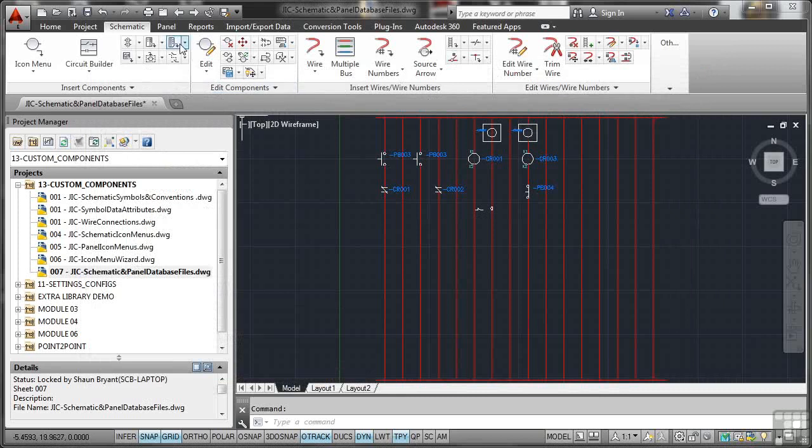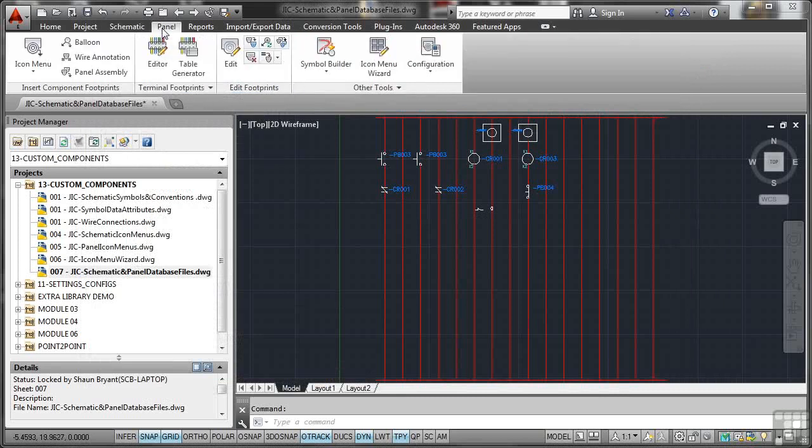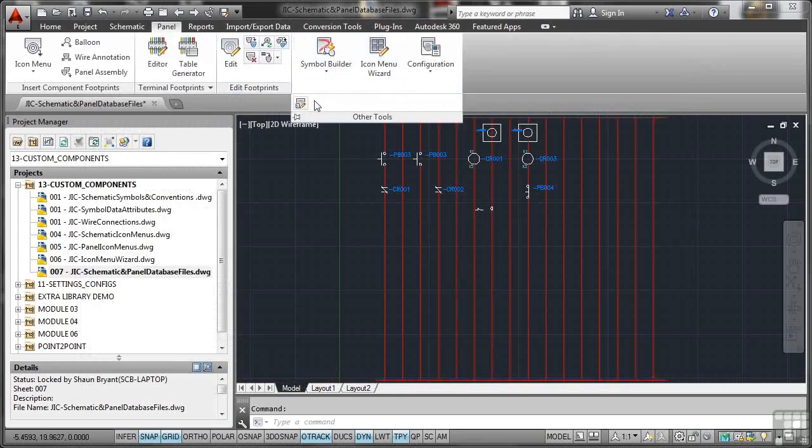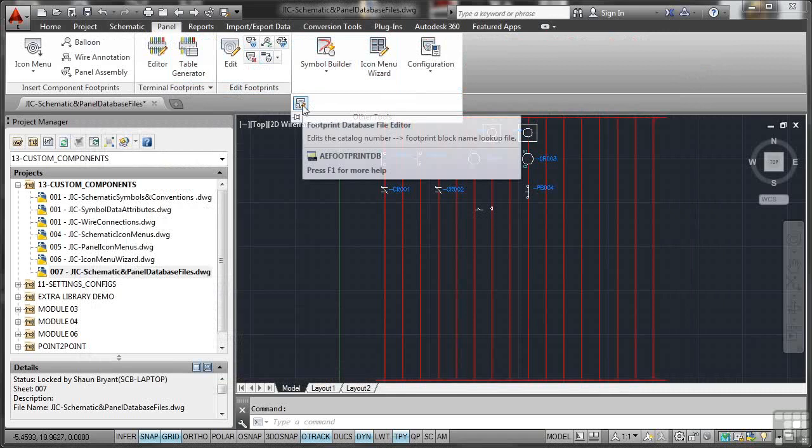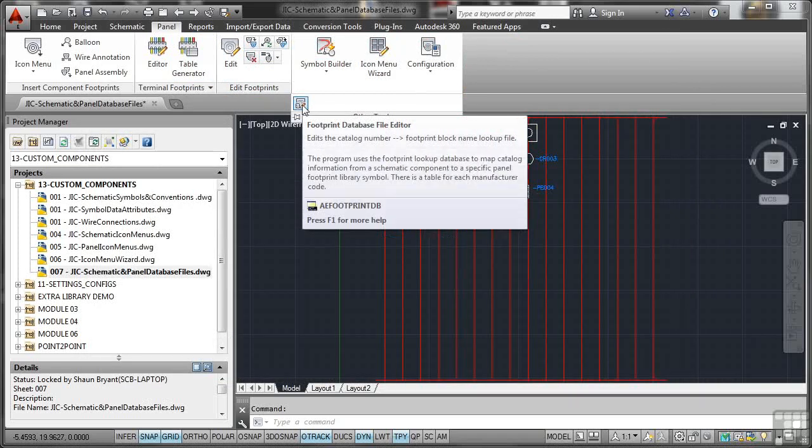Now, again, it's the same with your Panel tab. If we go to Other Tools here and click here, you've got Footprint Database File Editor. So you can edit the Catalogue Number, Footprint, Block Name, Lookup file. Now, you don't want to edit that information again. And that's for Panel Footprints in this case. Whichever one you want to do, Panel or Schematic, there's Schematic again. It's in the Other Tools and on this little icon here.